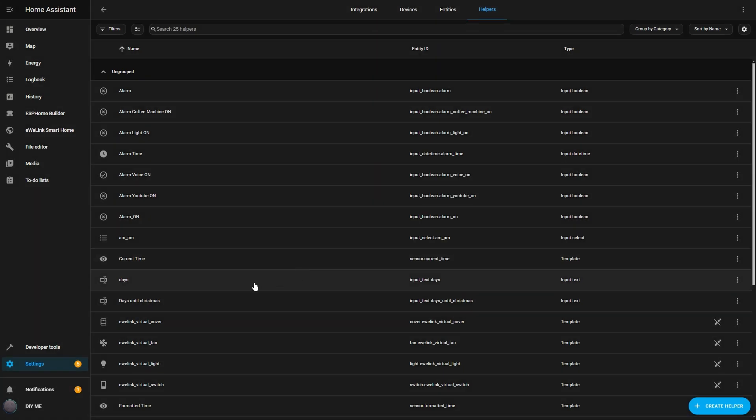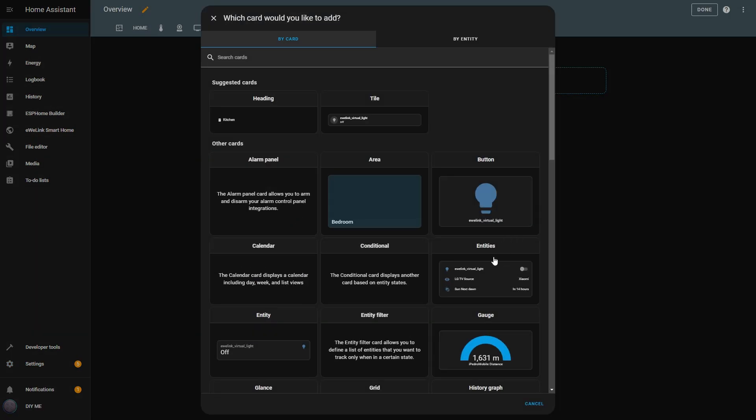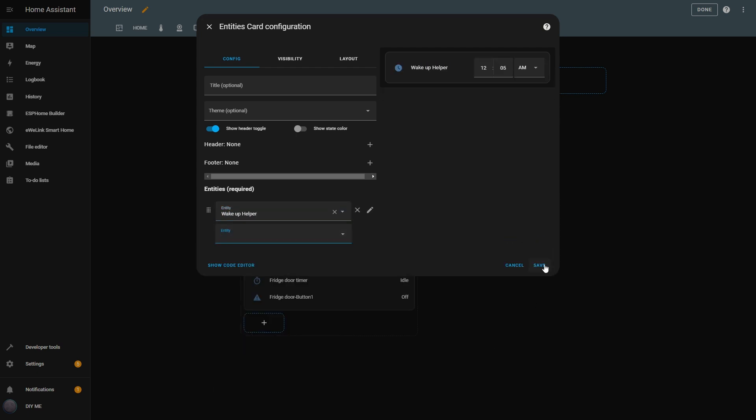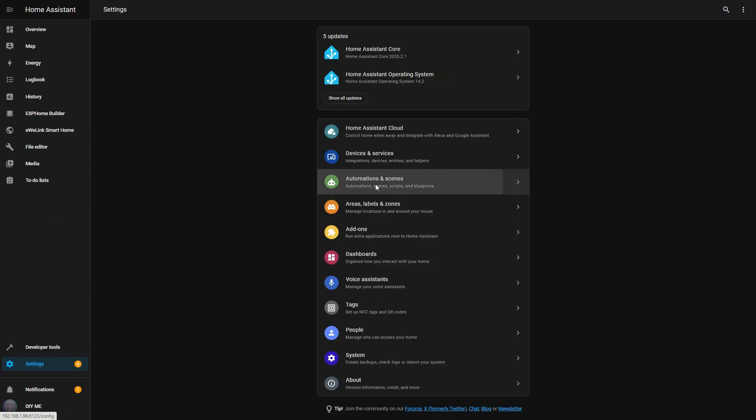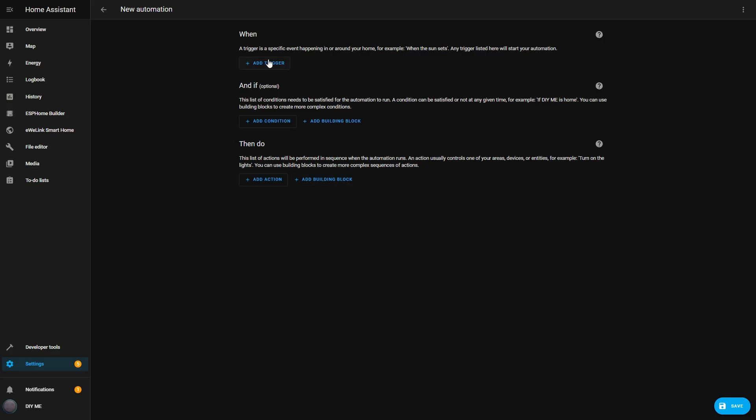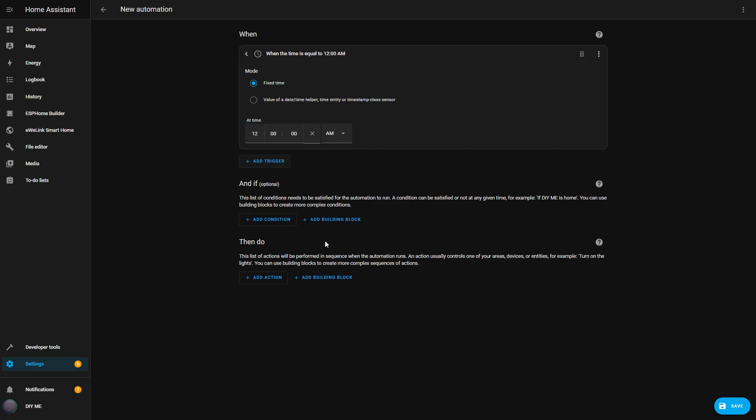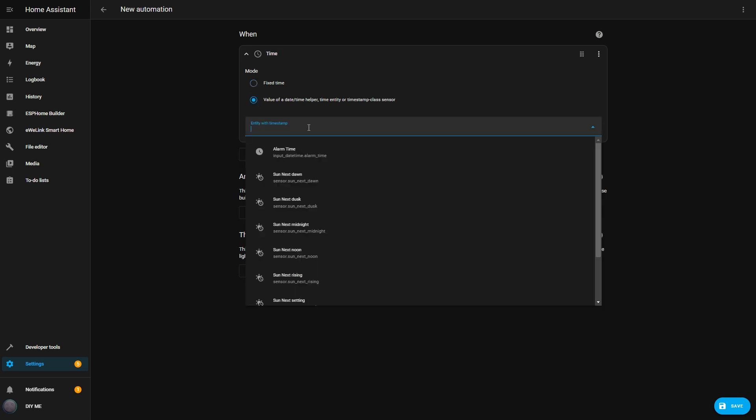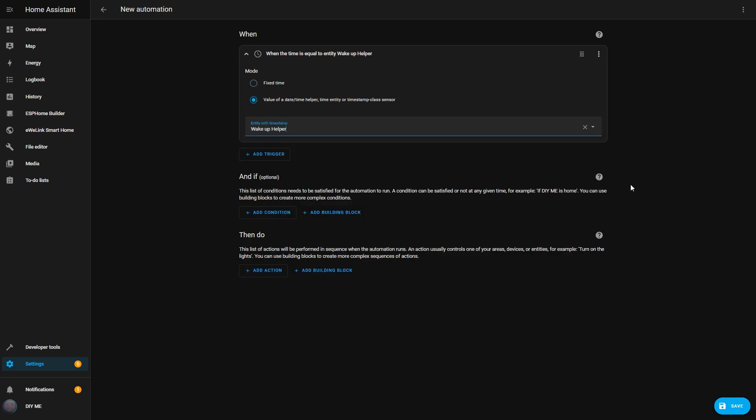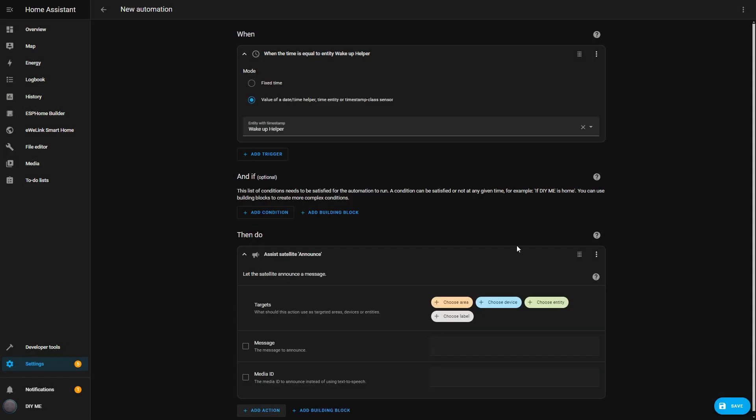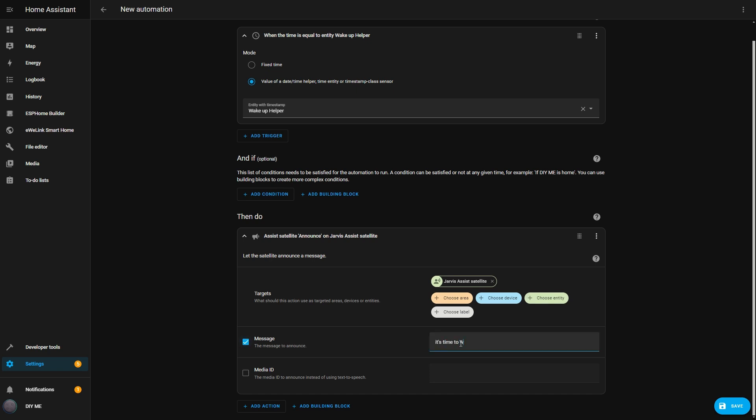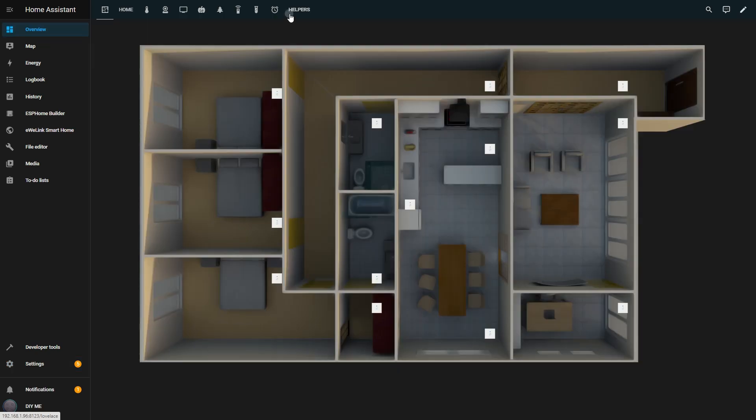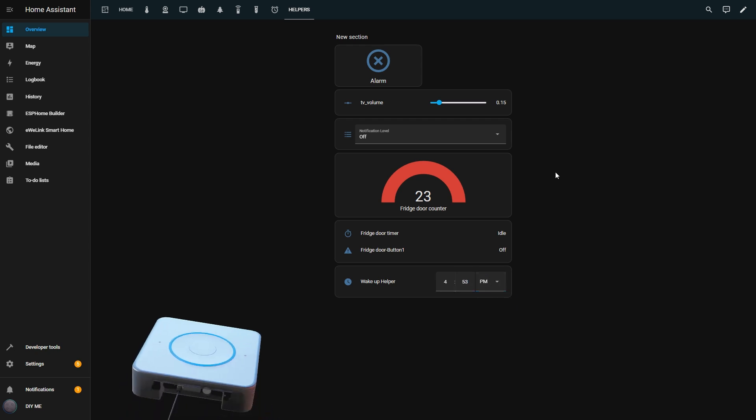I go to the Helpers tab, click Create Helper, and select Date and or Time from the list. I name it Wake Up Helper, set it to Time, and hit Create. Next, I add it to my dashboard. I enter Edit Mode, add an Entities card, remove the default entities, and select my Wake Up Helper. I hit Save, and now I have an input where I can set whatever wake-up time I want, but I need an automation to actually use this time. I go to the Automations tab, hit Create, and set the trigger to Time and Location. Instead of choosing a fixed time, I select Value of Date Time Helper and choose my Wake Up Helper as the entity. For the action, I add an announcement, select my Home Assistant voice, and set a message like, It's time to wake up. I save this automation and name it Wake Up Time. Now back in the dashboard, I can set any wake-up time I want, and when that time arrives, I'll get a voice alert. It's time to wake up.